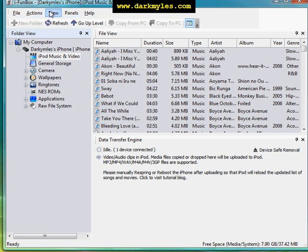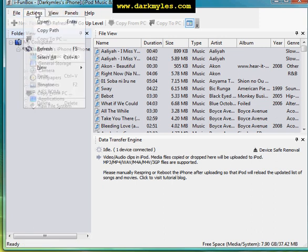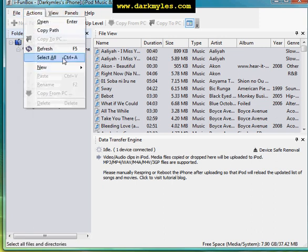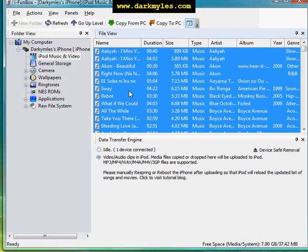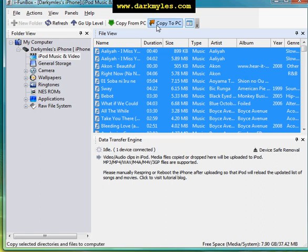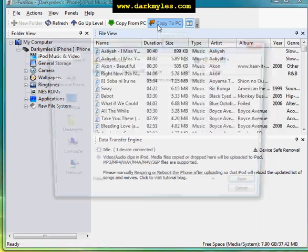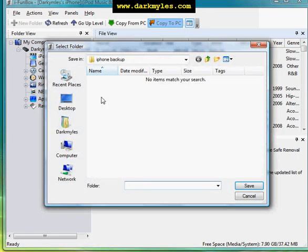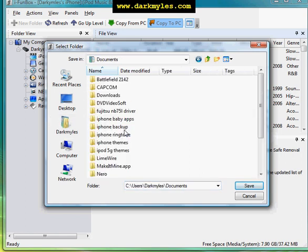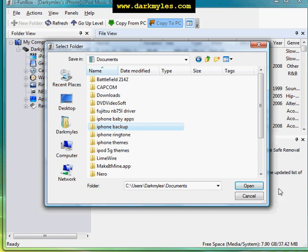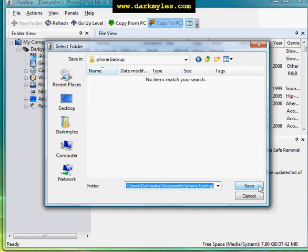On the tab panel, hit Action, then Select All. After you select all music and video, just simply hit Copy to PC. Let's say I want to save those files to My Documents, on this location, iPhone Backup. Open.